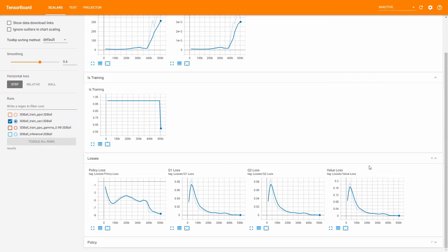You'll see two more loss graphs when using the SAC algorithm: Q1 and Q2 Loss. Both will likely look similar because they are trained the same way. The SAC creators use two networks that synchronize each other to ensure more stability during training, since samples drawn randomly from the experience replay buffer can hugely affect training positively or negatively. Those algorithms are a mess of mathematical functions, but that's why there are two.